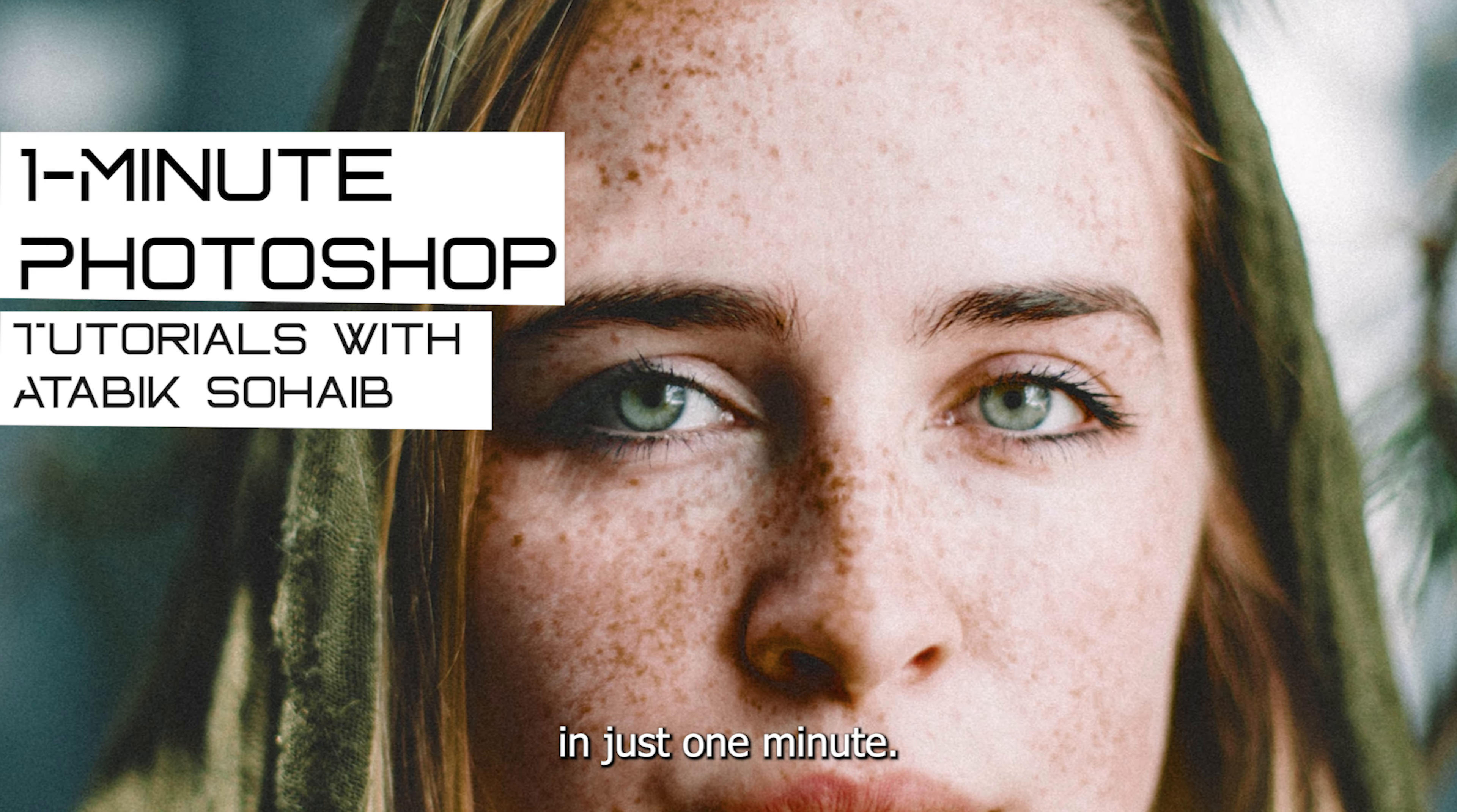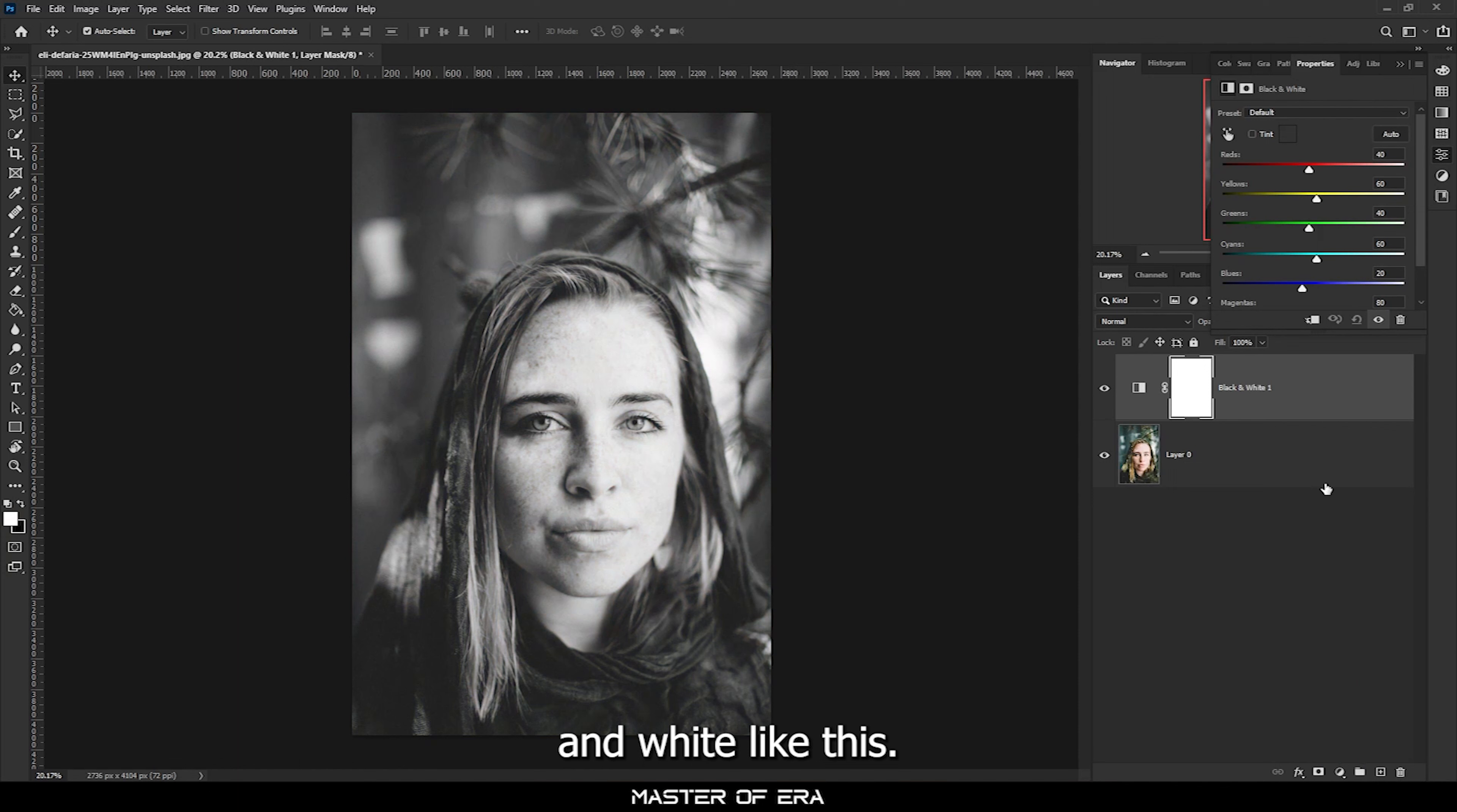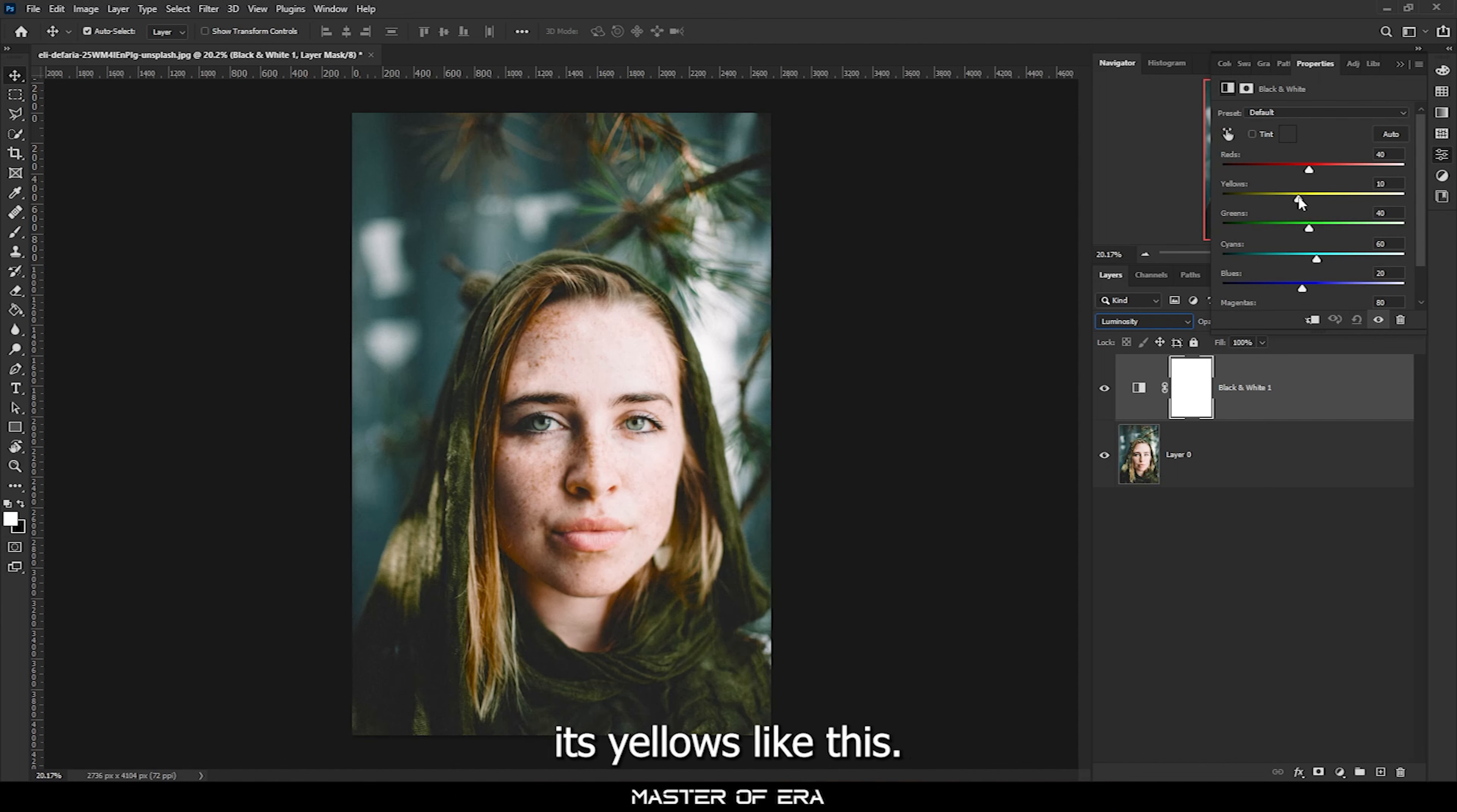Freckles are always in and trending, so today I'm going to show you how to enhance your freckles in Photoshop in just one minute. Let's go to the layer panel, then adjustment layer, and black and white like this.